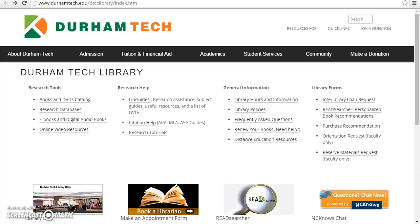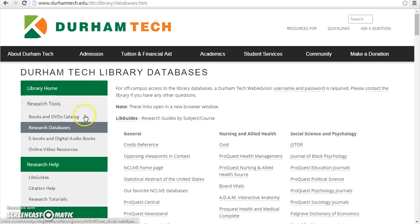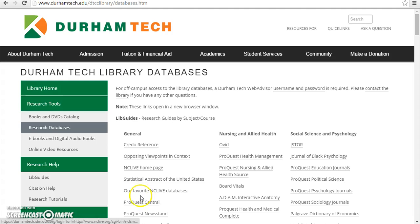To access ProQuest, begin on the Durham Tech Library homepage, click Research Databases, then click ProQuest Central.